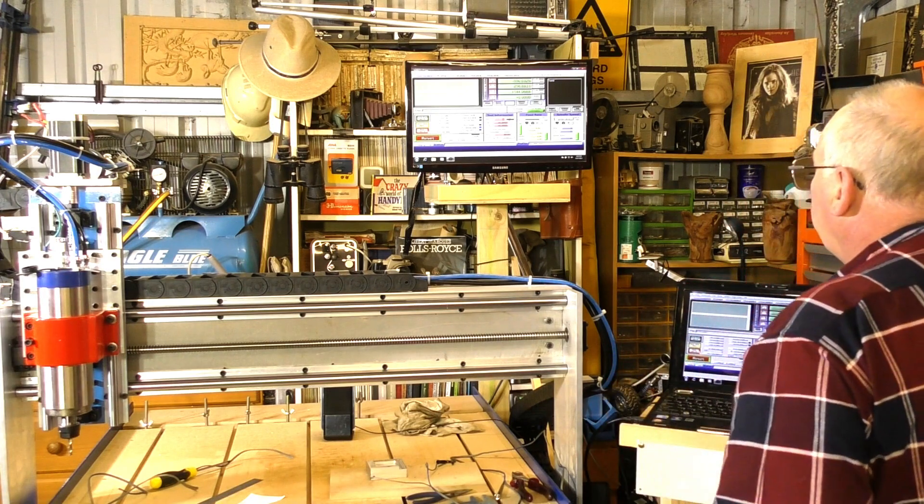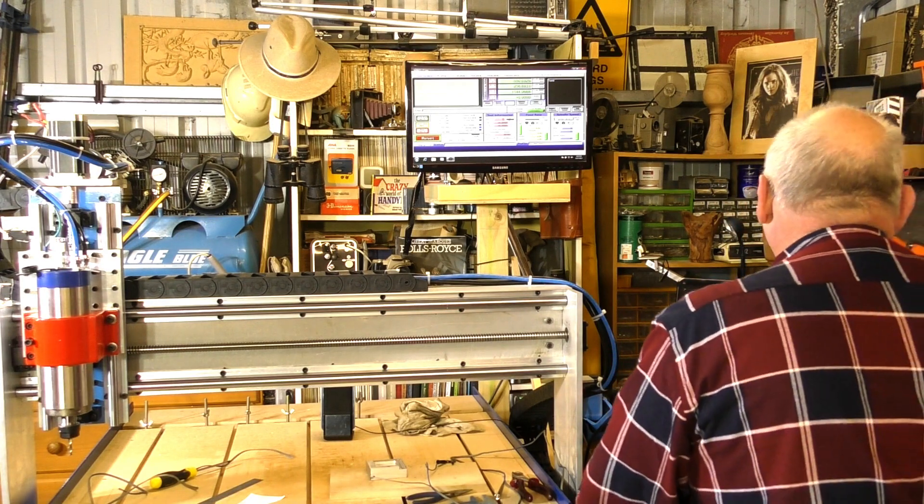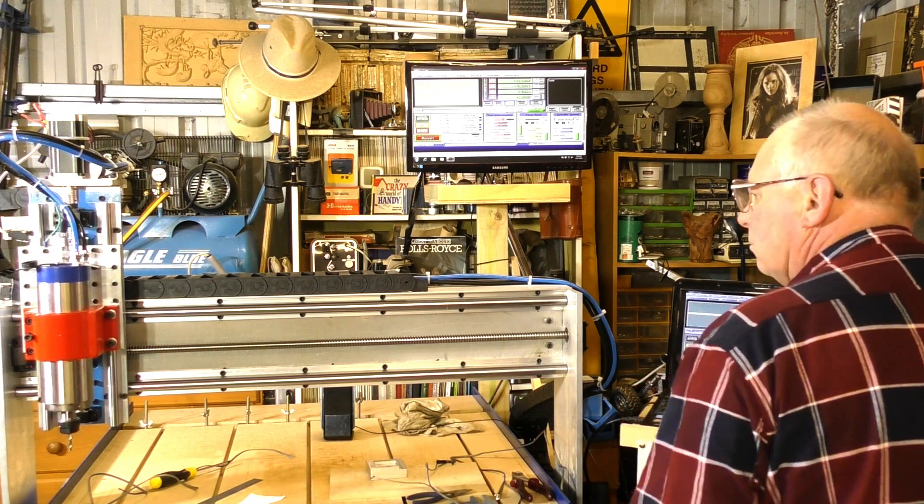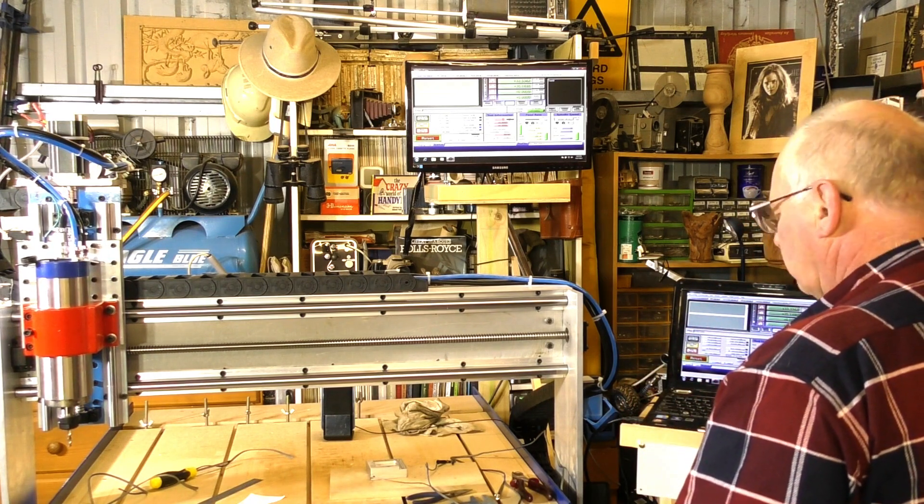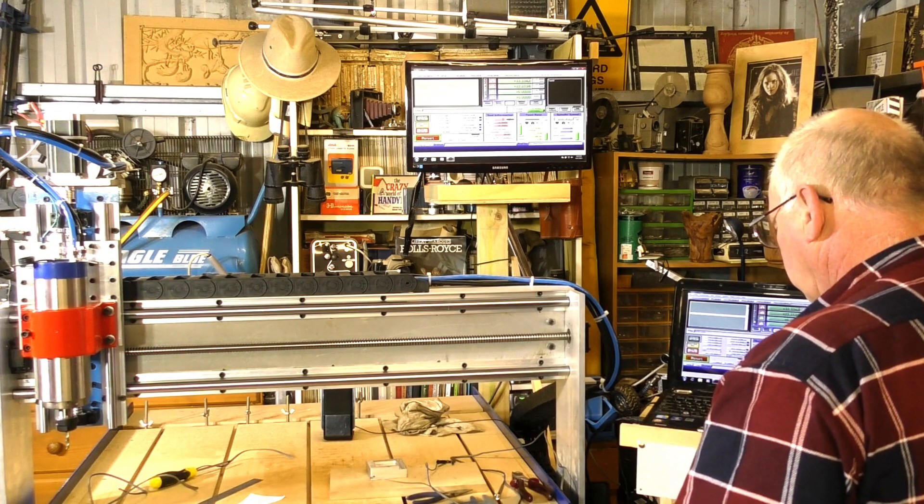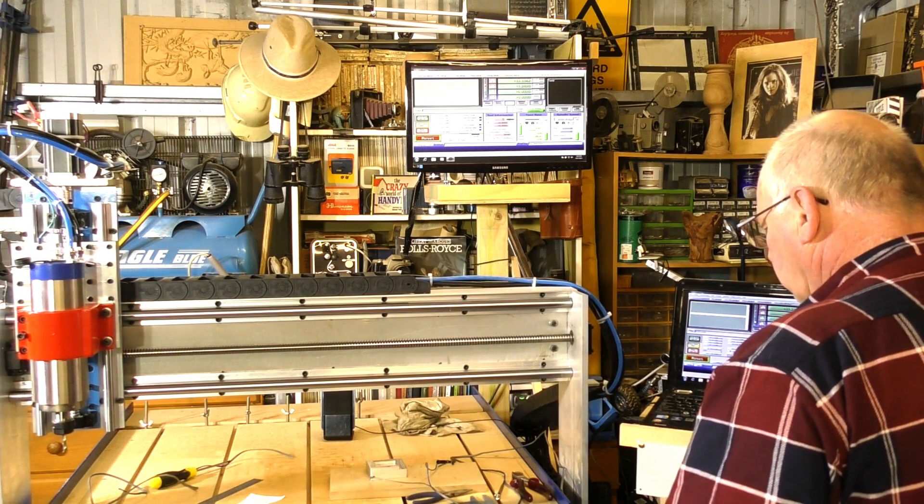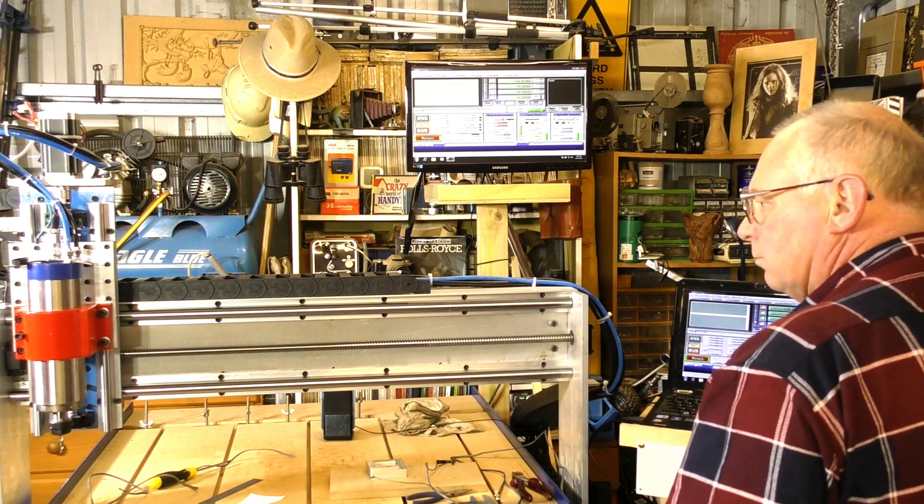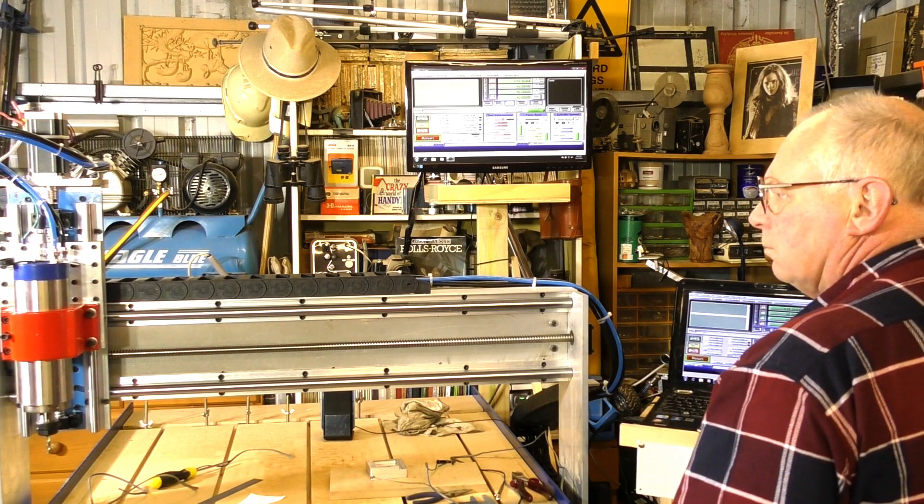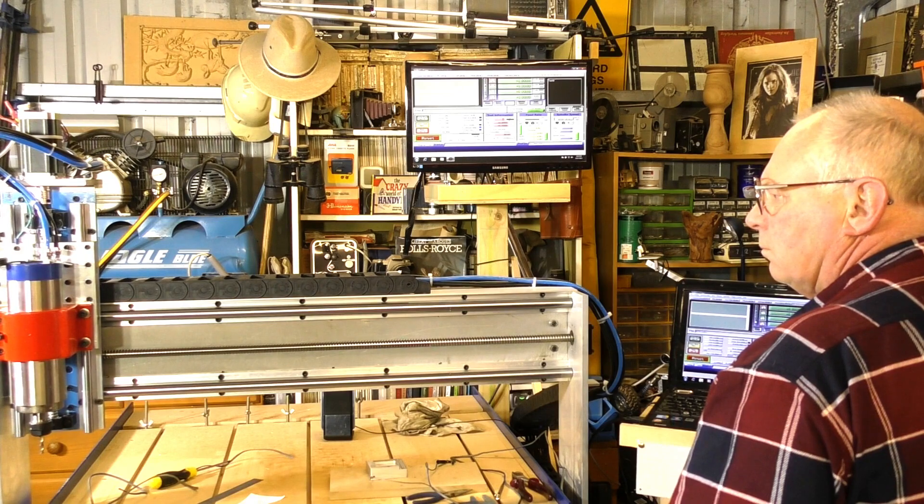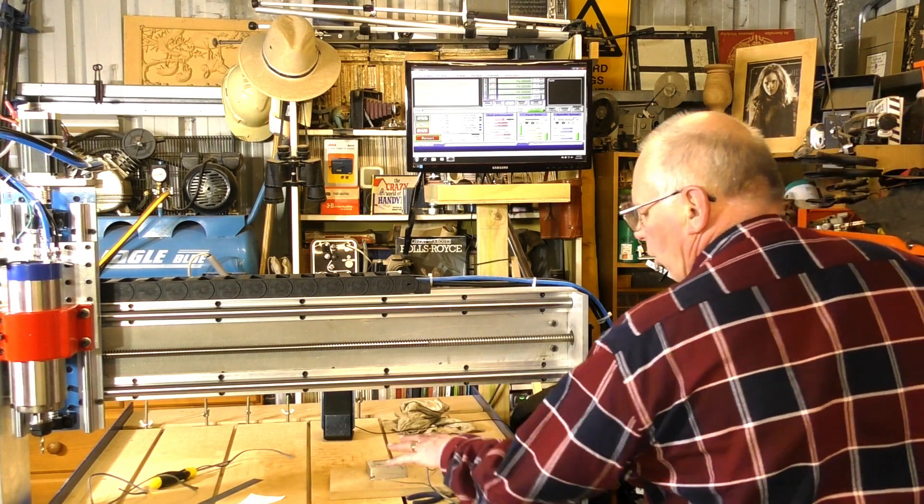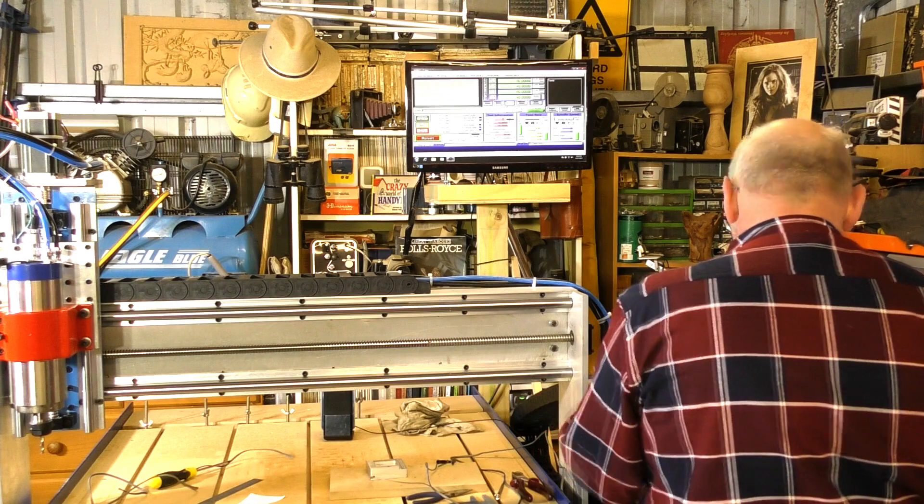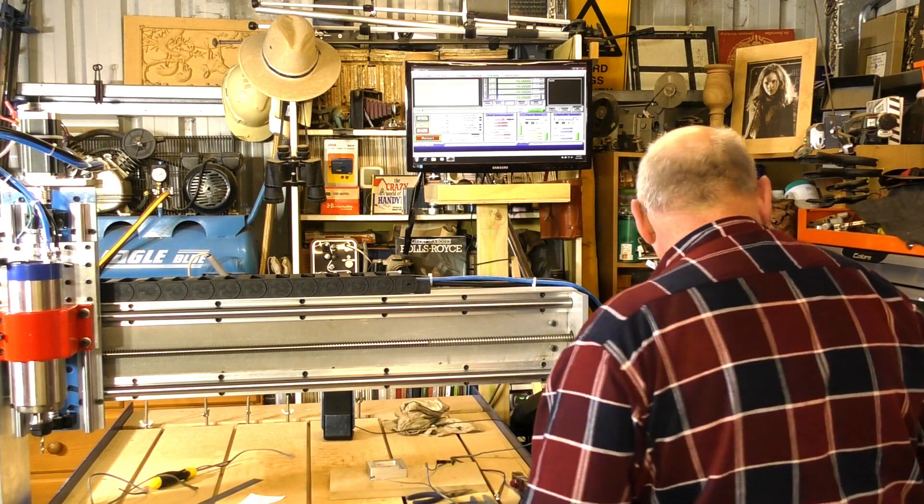Now we will home our machine. Now we're home, so I'm going to bring it over to this touch plate now with this imaginary piece of work.